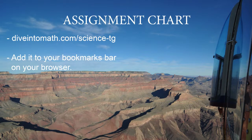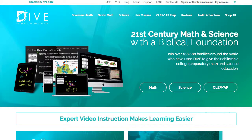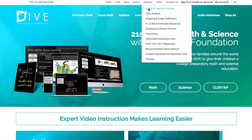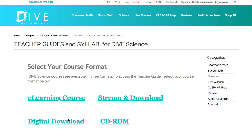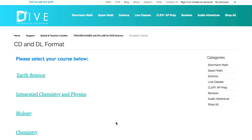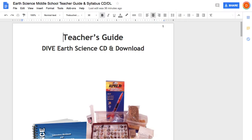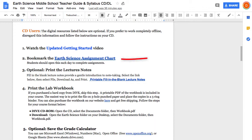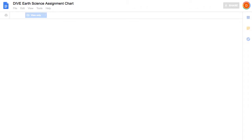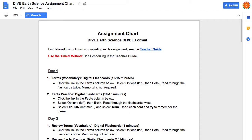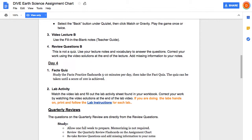Before we talk about doing a lesson, I want to talk about the assignment chart — it has some helpful information on it. You can find that on our website at DiveIntoMath.com, which you can add to your bookmarks bar. On the website, go to Support, click on Syllabi and Teacher's Guides, and go to Dive Science. Select whether you're doing a CD-ROM or download version, then select Earth Science, and there's the teacher's guide.